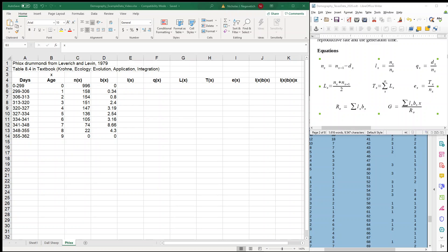We've already worked through one example of a life table, and this is the second example. This example comes from Phlox Drummondi published in Leverich and Levin in 1979. This table is also available as table 8.4 in our textbook, which is David Crony's Ecology, Evolution, Application, and Integration.